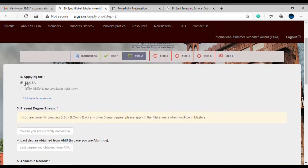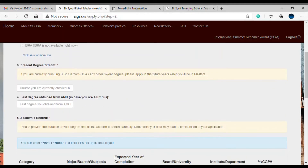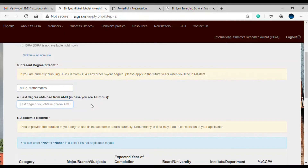I am applying for SSGSA. My present degree or stream is MSc Mathematics, and my last degree obtained from AMU was BSc Mathematics. You can fill in this information accordingly.